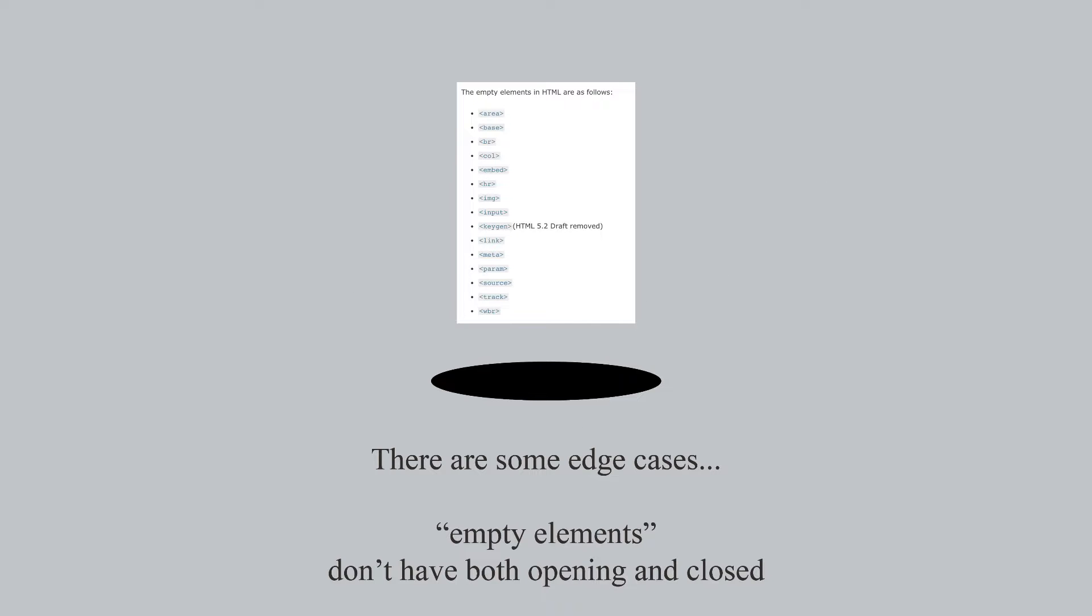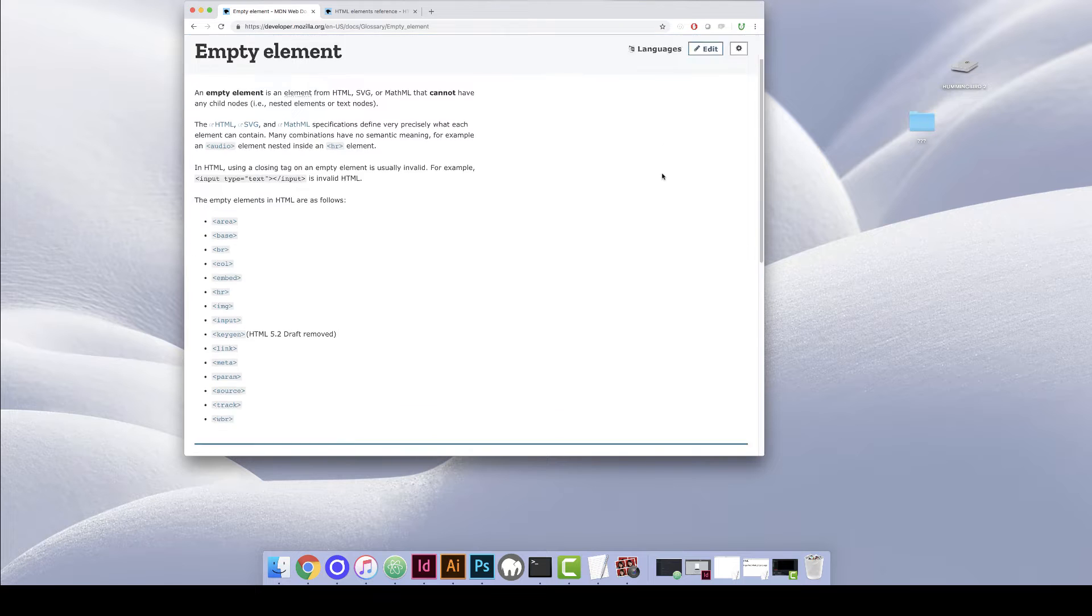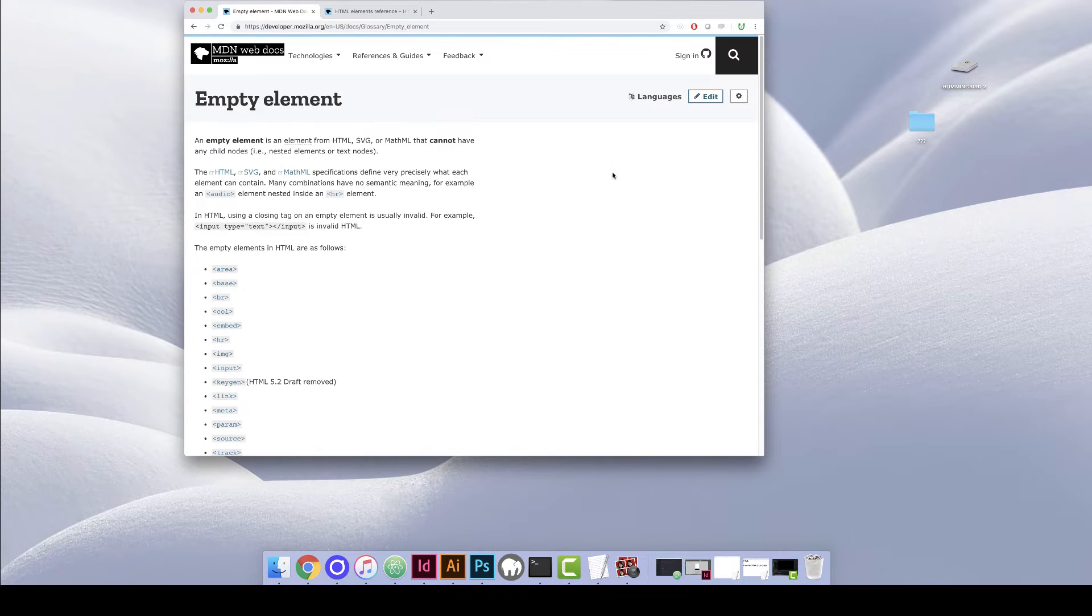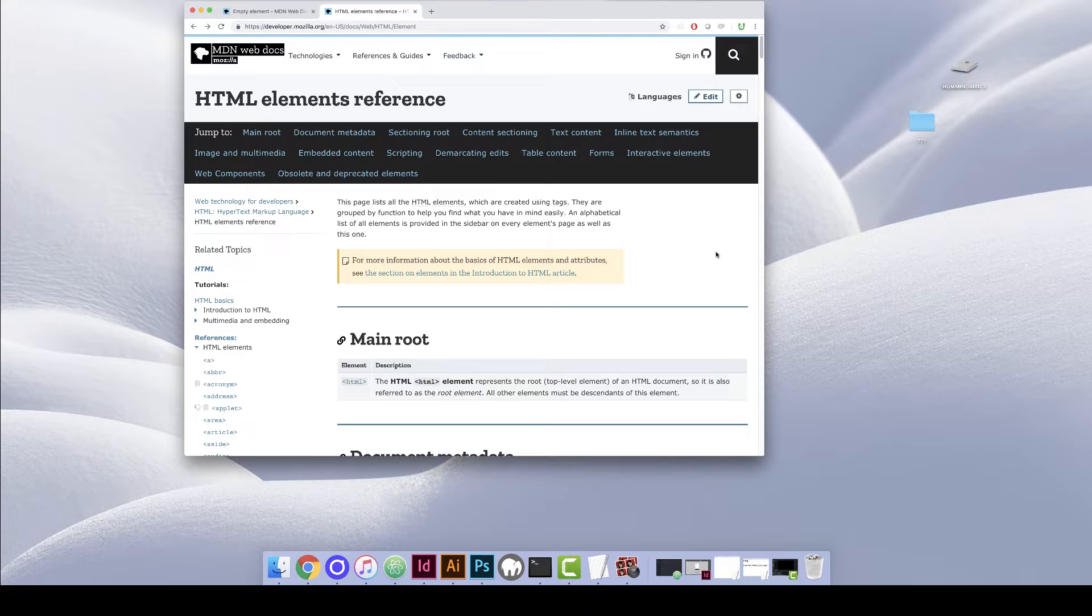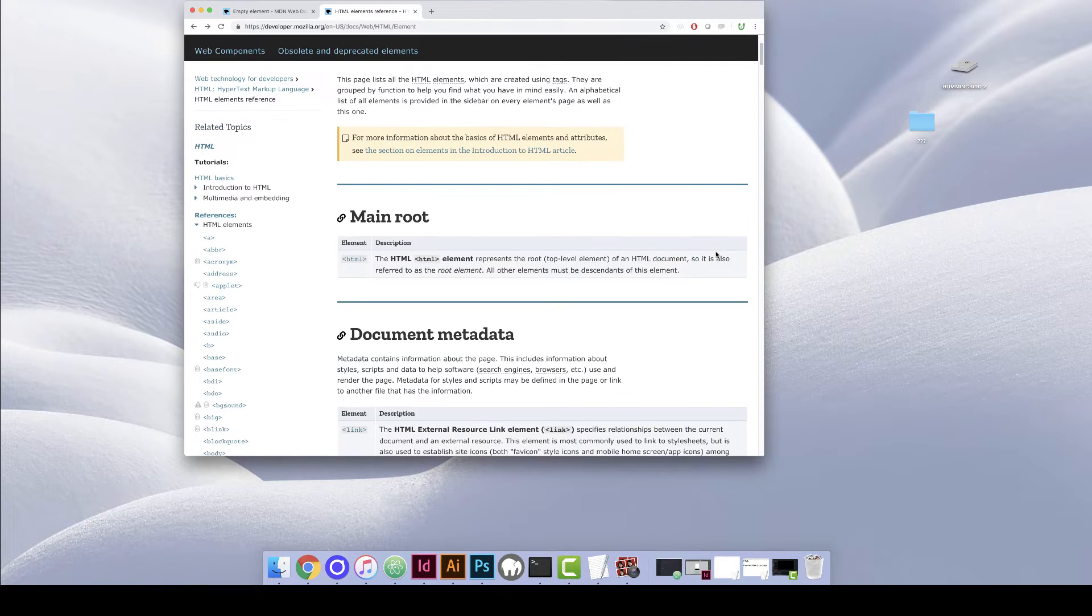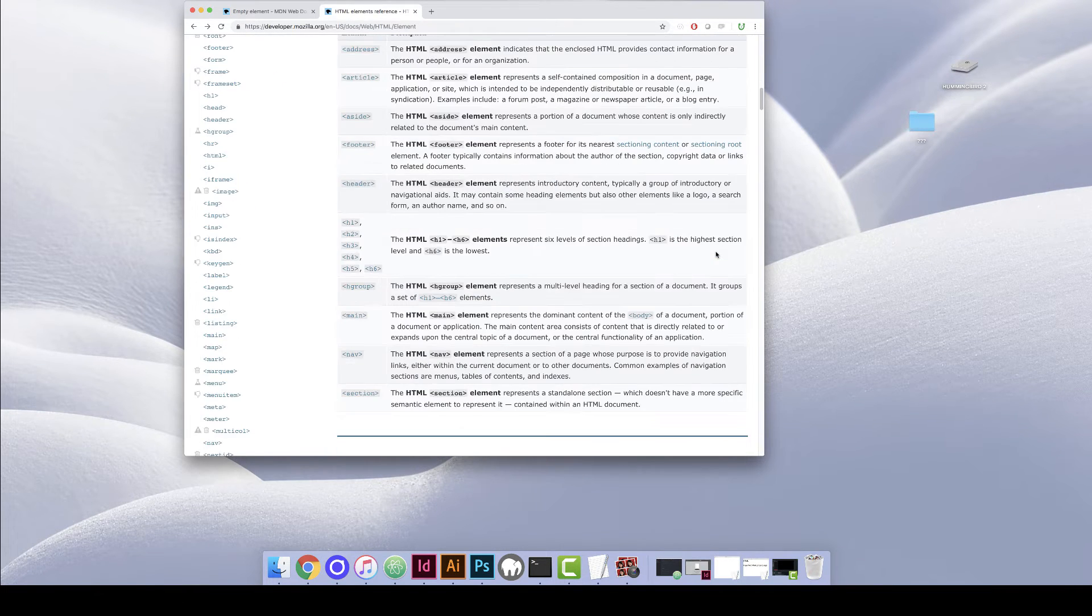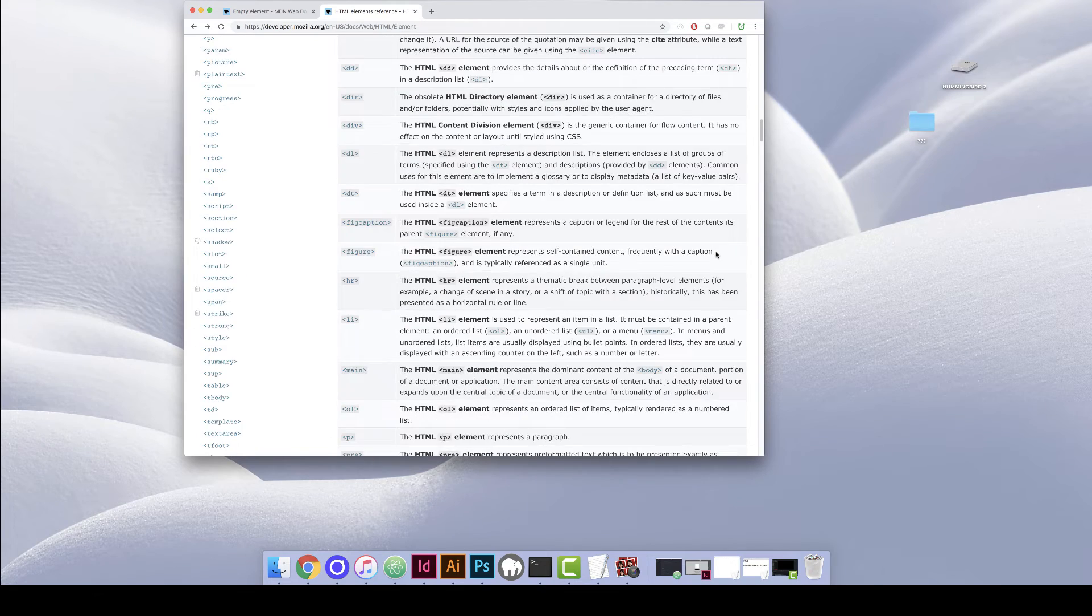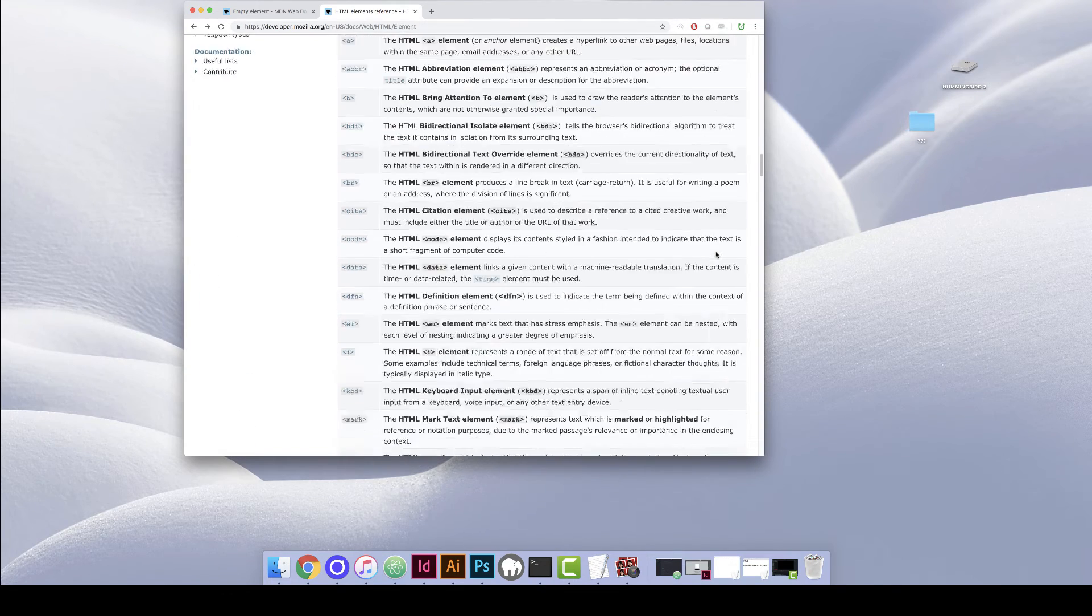It's important to note that not all elements have opening and closing tags. These are called empty elements, and there's a full list of them on Mozilla's website. Mozilla also has a reference page for every HTML element that exists, so you can scroll down this page and see what each one does. And that said, you can't make up your own HTML elements.